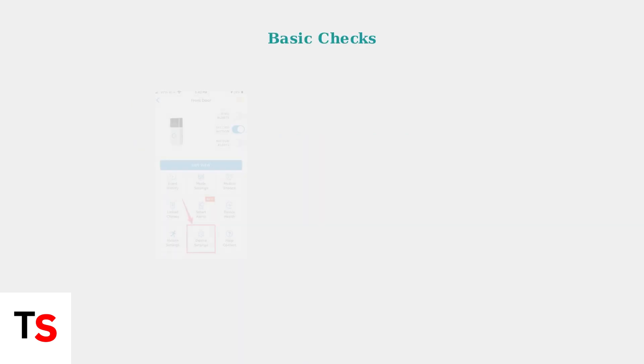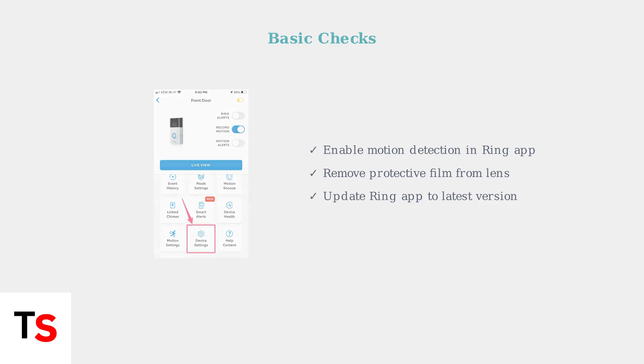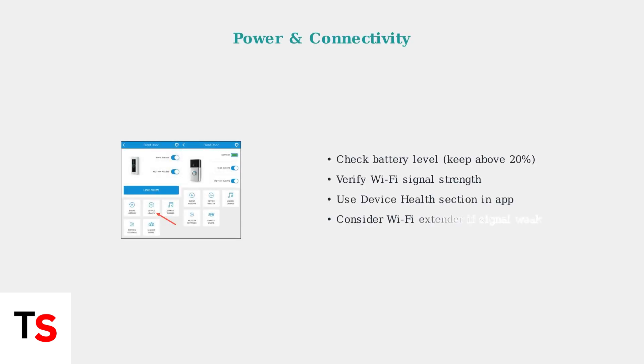Start troubleshooting with basic checks. First, ensure motion detection is enabled in your Ring app and remove any protective film from the camera lens. Check your device's power and connectivity status. Low battery levels below 20% can cause motion detection failures. Verify Wi-Fi signal strength in the device health section.